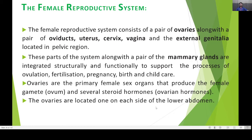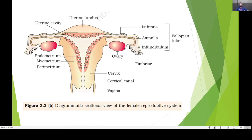Look at this diagrammatic sectional view of the female reproductive system. The red parts indicate the ovaries. This part is called the oviduct, which includes the finger-like fimbria, then the infundibulum, and then the ampulla. The inner side part is called the uterus, and the upper part is called the uterine fundus. The uterus is made up of three layers.